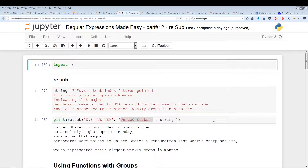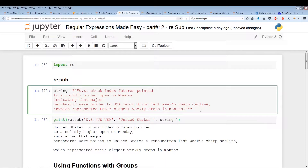re.sub basically utilizes a regular expression and then substitutes a certain word or a series of words with the output from the regular expression. So I have a concrete example here.